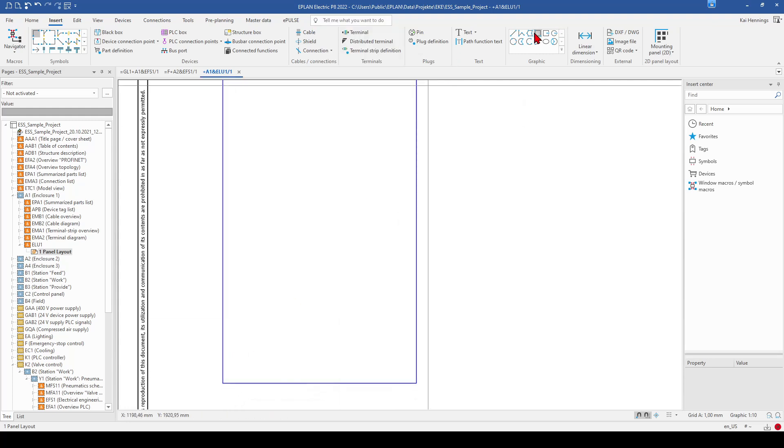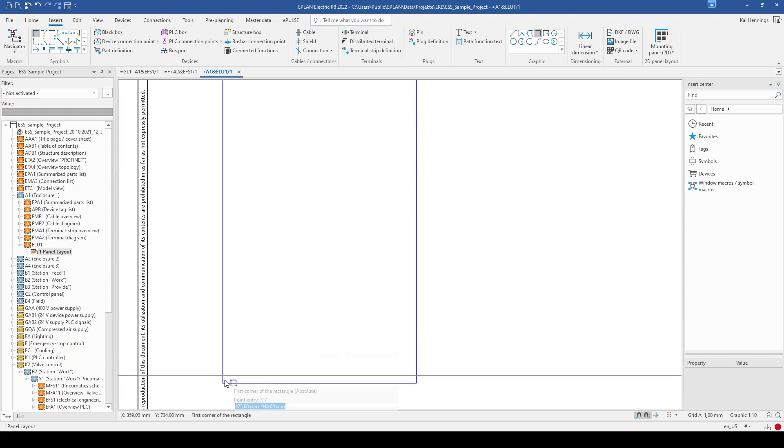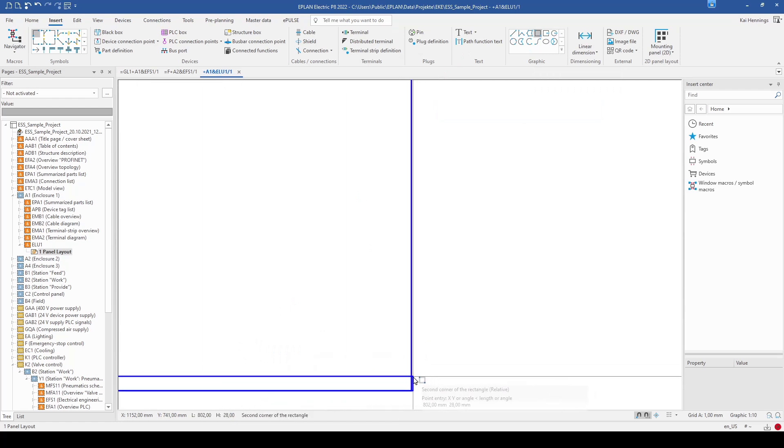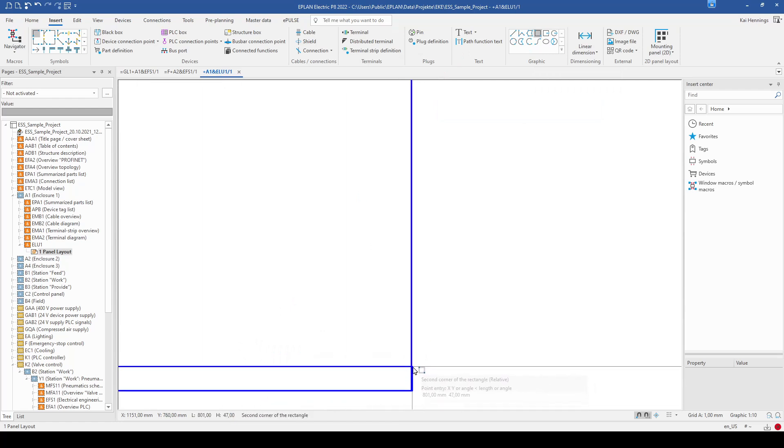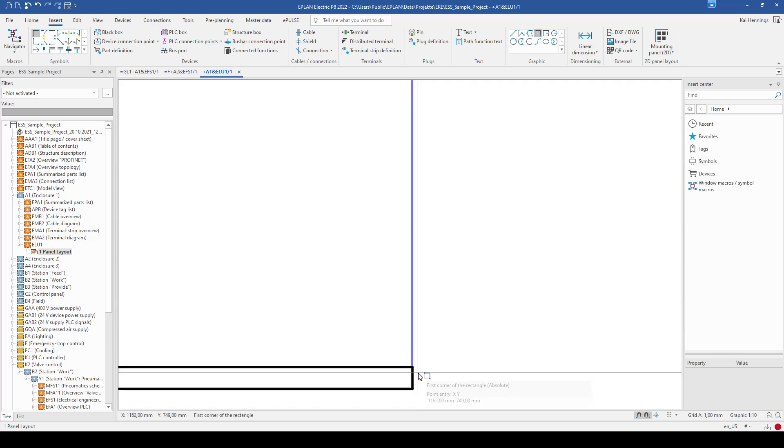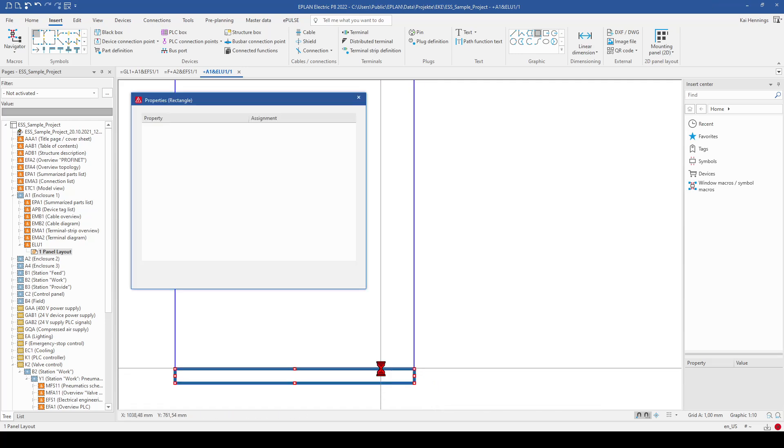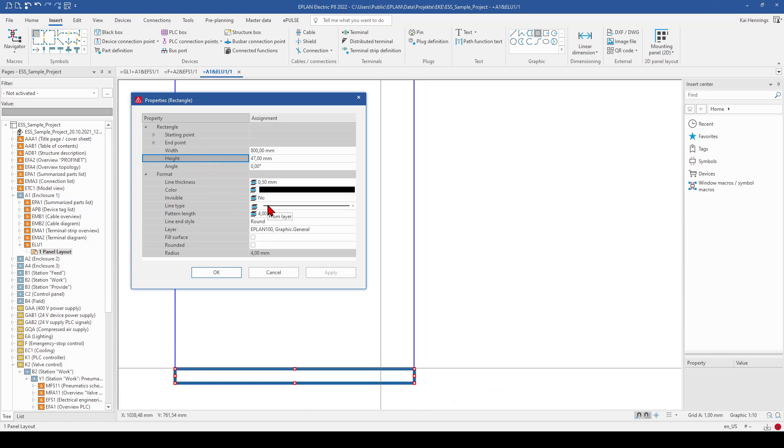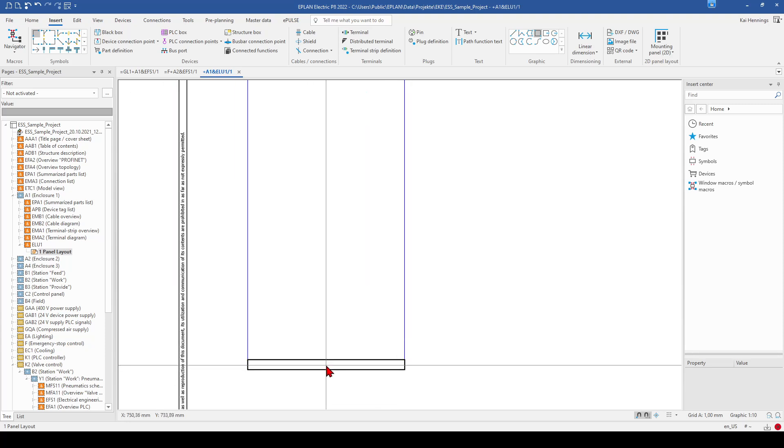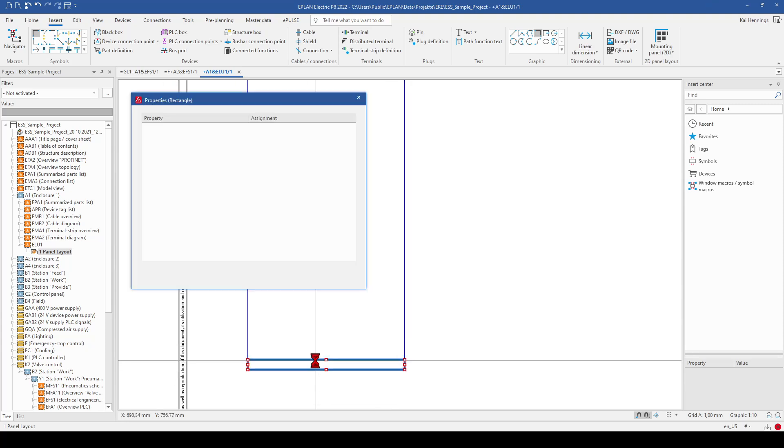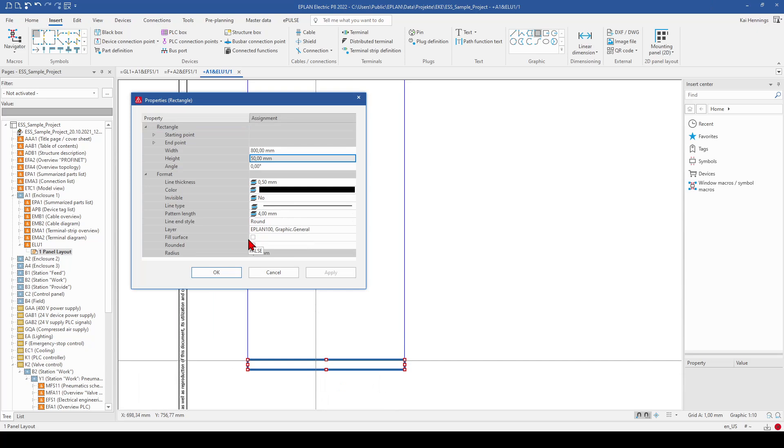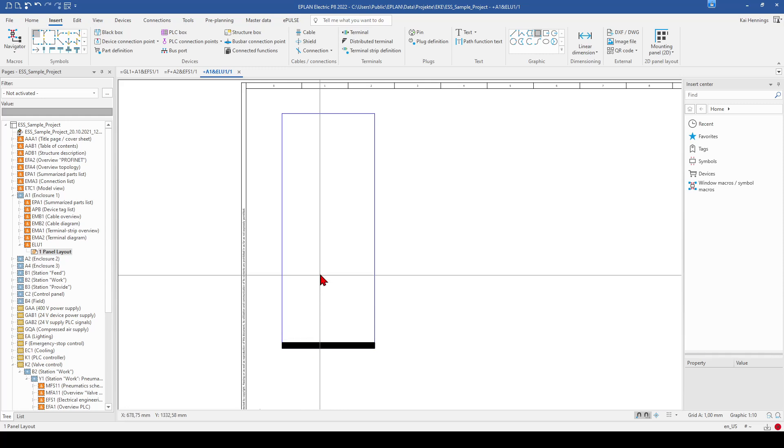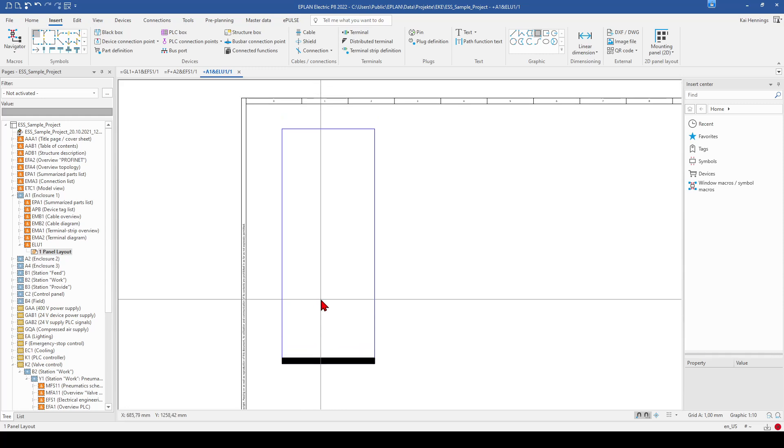So when we use the rectangle, go to this corner here and just place it up to here. So now we will change the size. The height should be, for example, 50 mm. And maybe for a better view, you can also say fill surface. And then it looks like a cable duct.